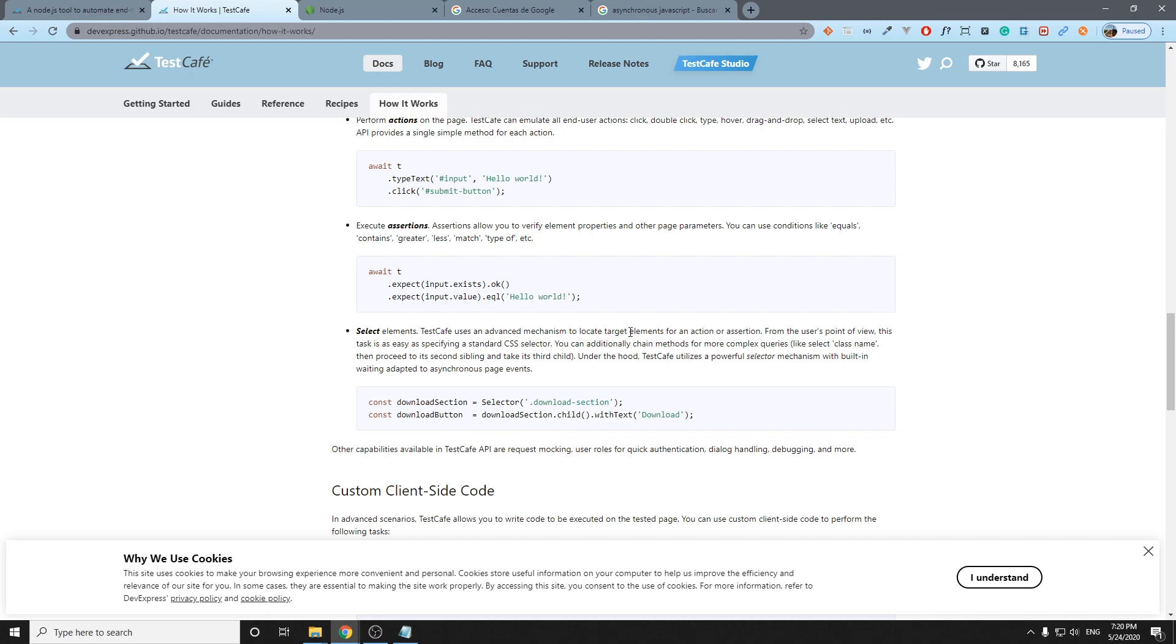We also have the select elements which is how we can deal with selectors. It's going to be in another video totally dedicated to different ways to implement the selectors and this kind of stuff.